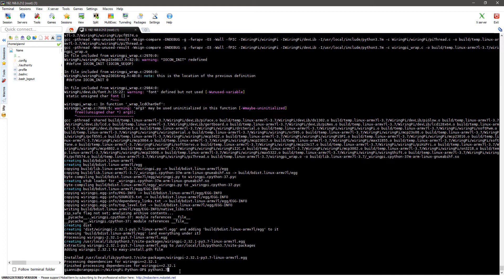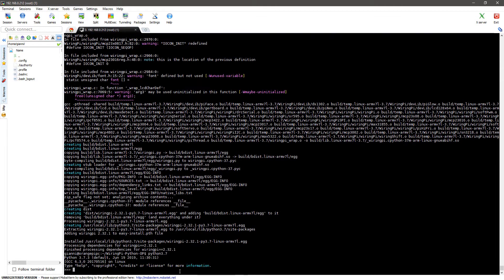If you followed all the steps correctly, you should now be able to import the wiring pi library when using Python.